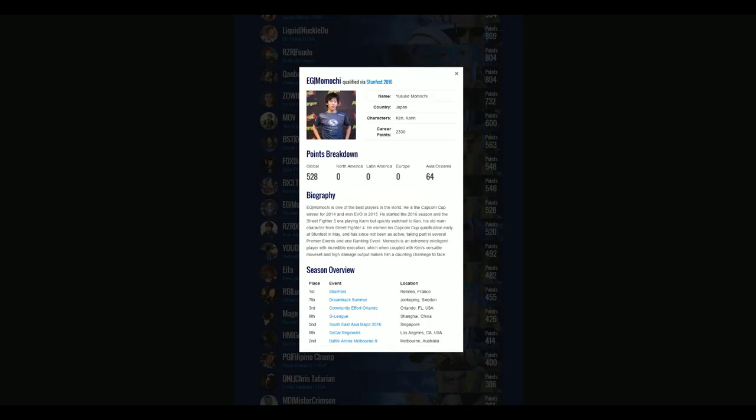Also competing this year is last year's winner, Momochi. This guy's a legendary Ken main, and I've watched him play Ken from as far back as Street Fighter 3 Third Strike. To repeat at Capcom Cup would be mind-blowing for Momochi, and he has the right analytical and patient gameplay to take it one step at a time.